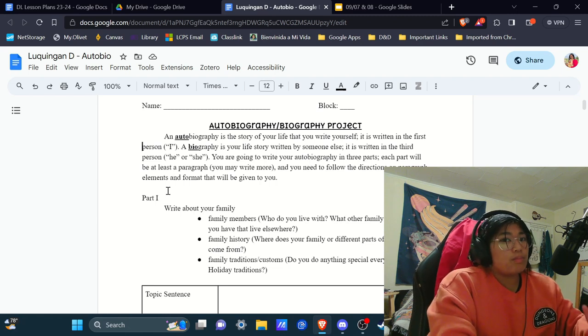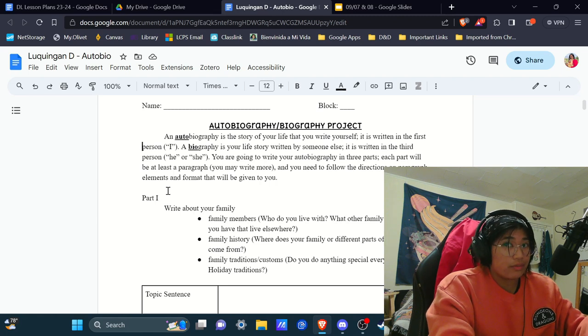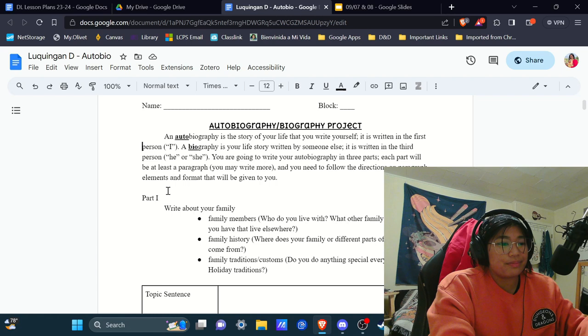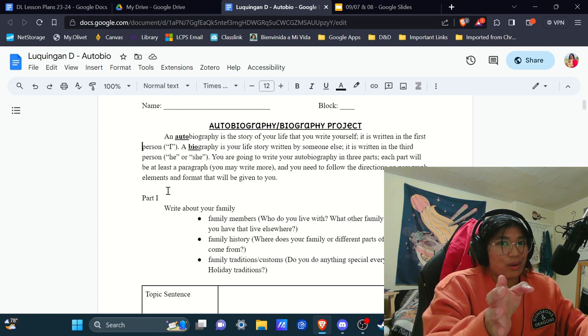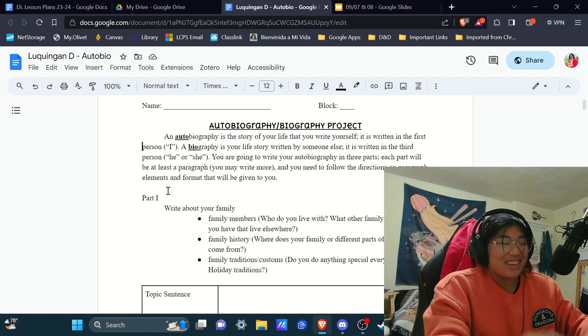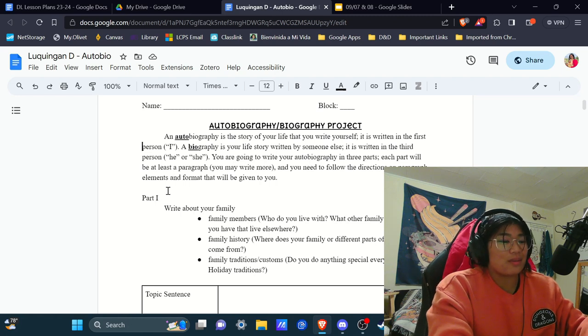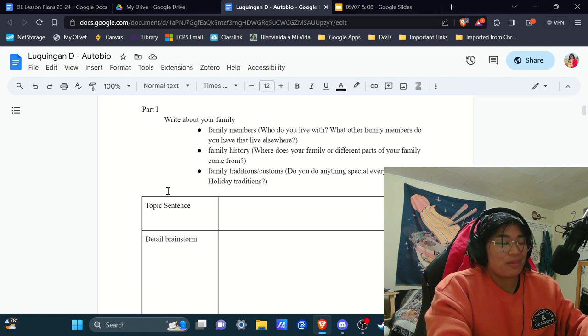There may be some physical copies of this brainstorm available for you. There may not. Does depend on what was left over on my desk and if I put it in the right location. But if there isn't a physical copy, you'll be okay. I promise.